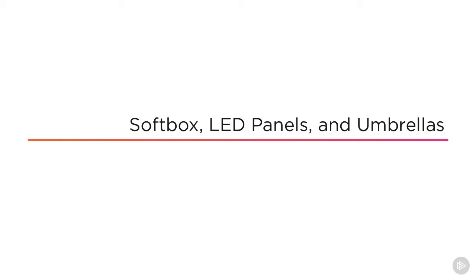So let's take a look at softboxes, LED panels and umbrellas. I'll describe how they're used in the studio and how we can recreate their lighting effects in Maya.